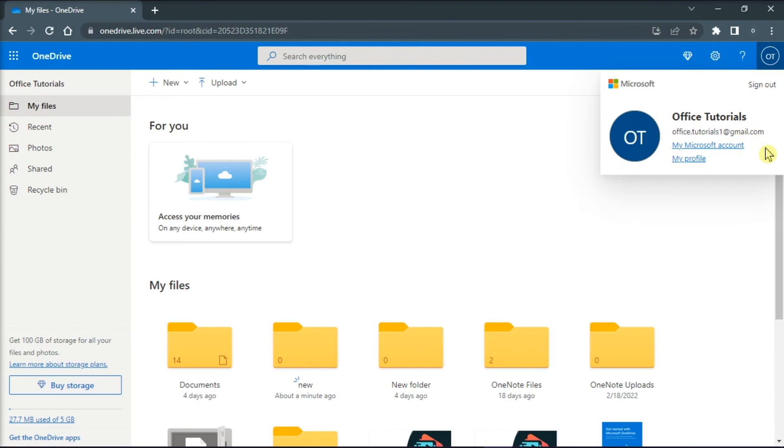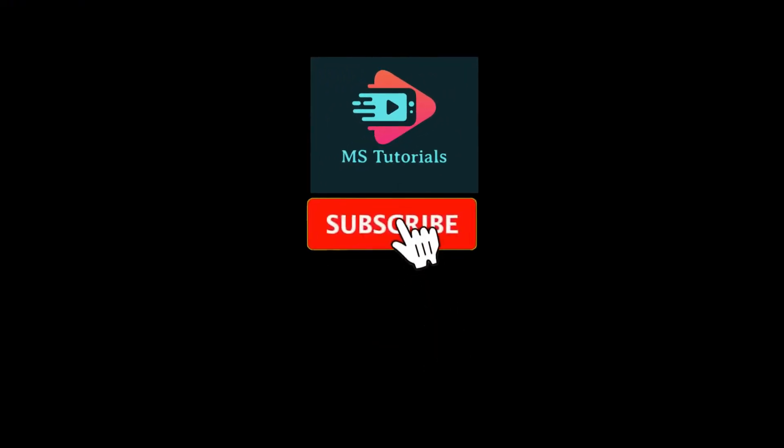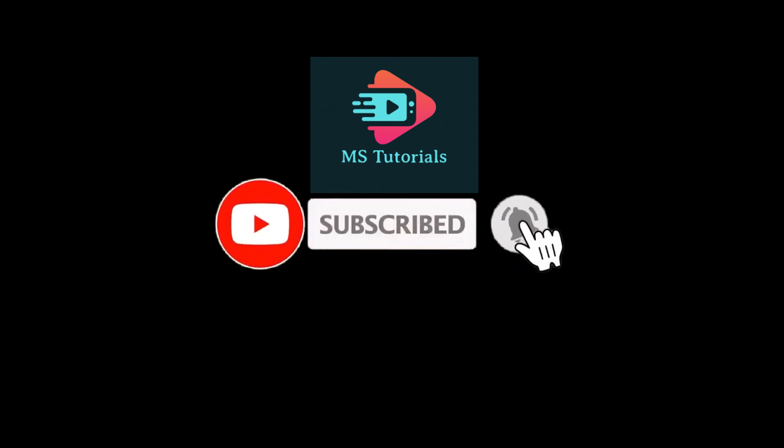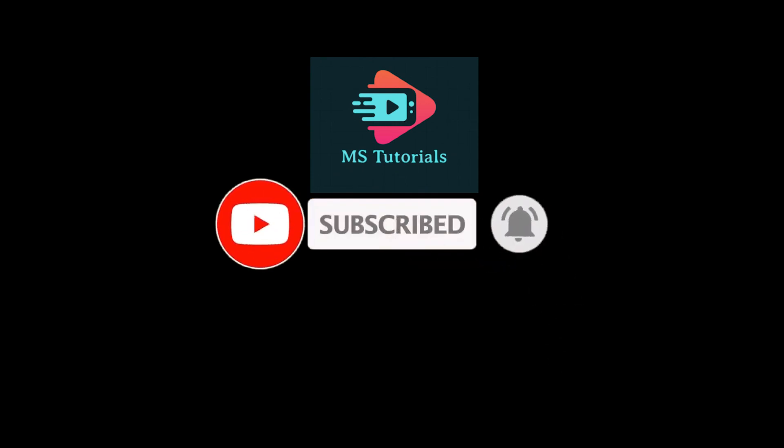And those are the possible ways to find lost or missing files in your Microsoft OneDrive. And that's it for today's video. Please like, subscribe, and click the notification bell if you would like to see more tutorials like this.